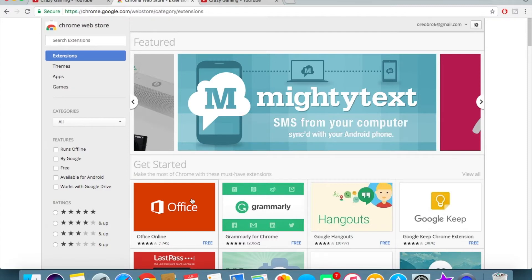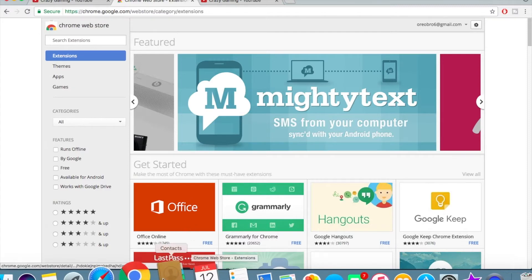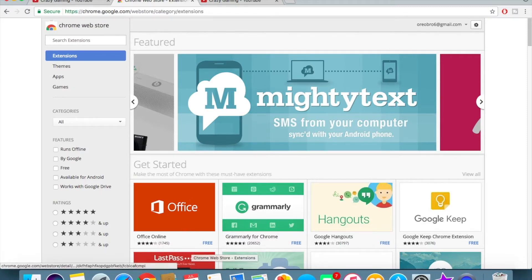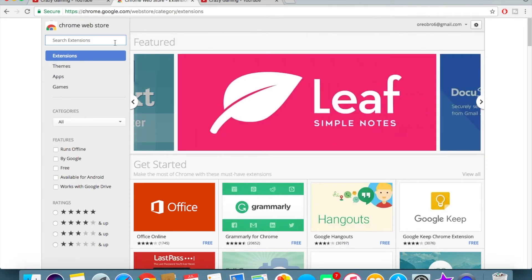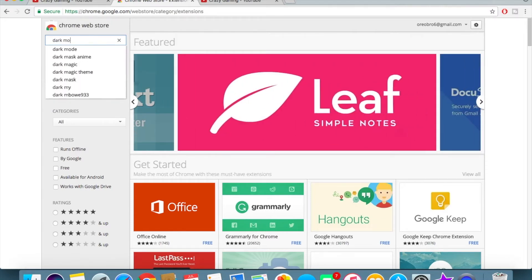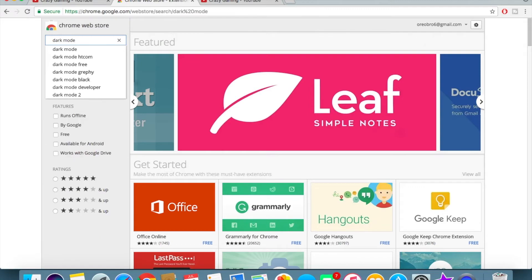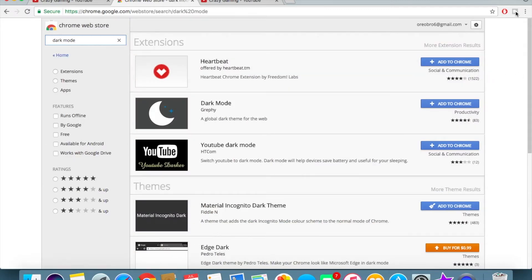Go to the Chrome Web Store — you need to have Google Chrome. I don't think you can use this on phones or tablets, but you can use it on any computer as long as you have Google Chrome. Search up 'dark mode' on the Chrome Web Store. It's an extension, so it'll show up right where my mouse is, and this is the one you want: YouTube Dark Mode.